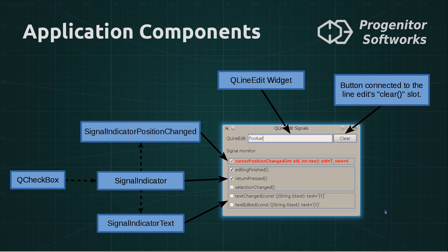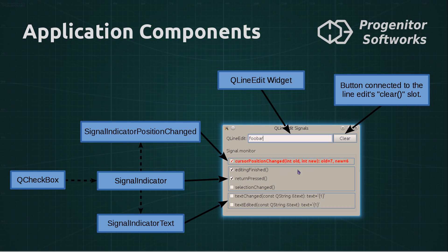The other three signals carry along arguments like a text argument for text changed and text edited, and two integers for the position changed signal. So these are instances of classes that inherit signal indicator. And they handle the arguments by inserting them into the label replacing a wildcard or two.